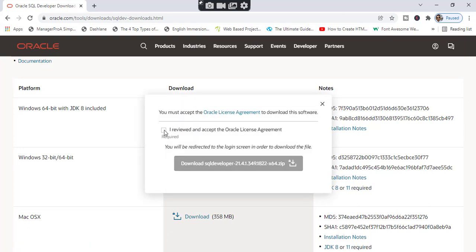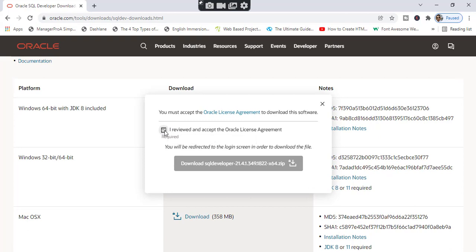You need to accept the license. If you don't have an account with Oracle, you need to create one. If you already have an Oracle account, you need to sign in with your username and password.